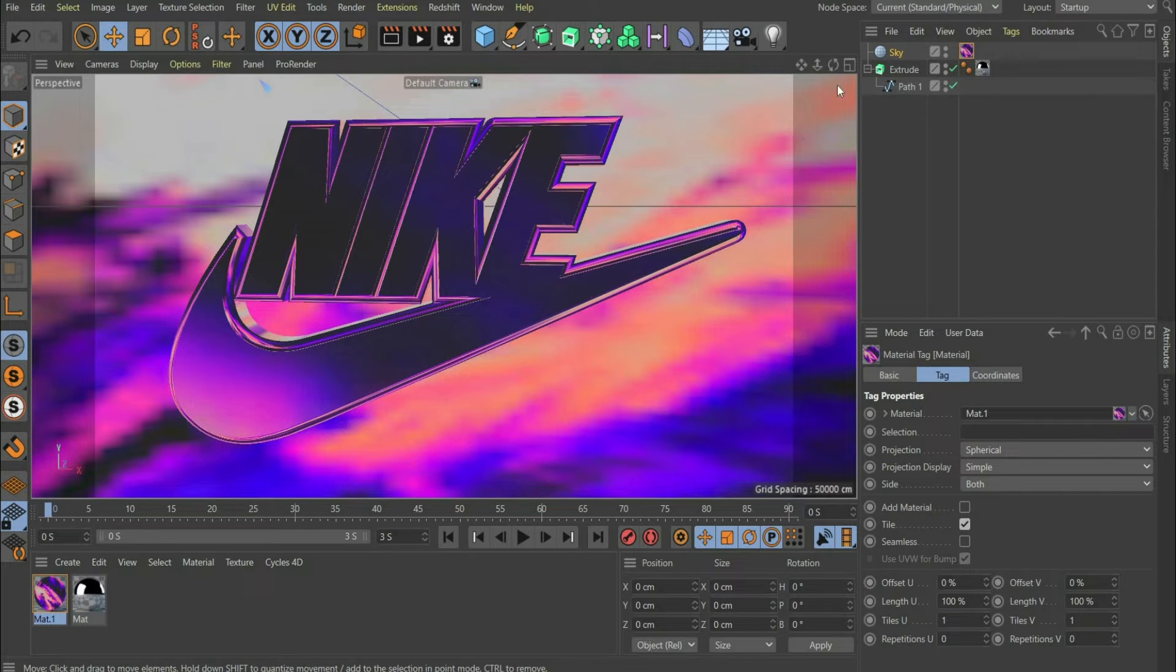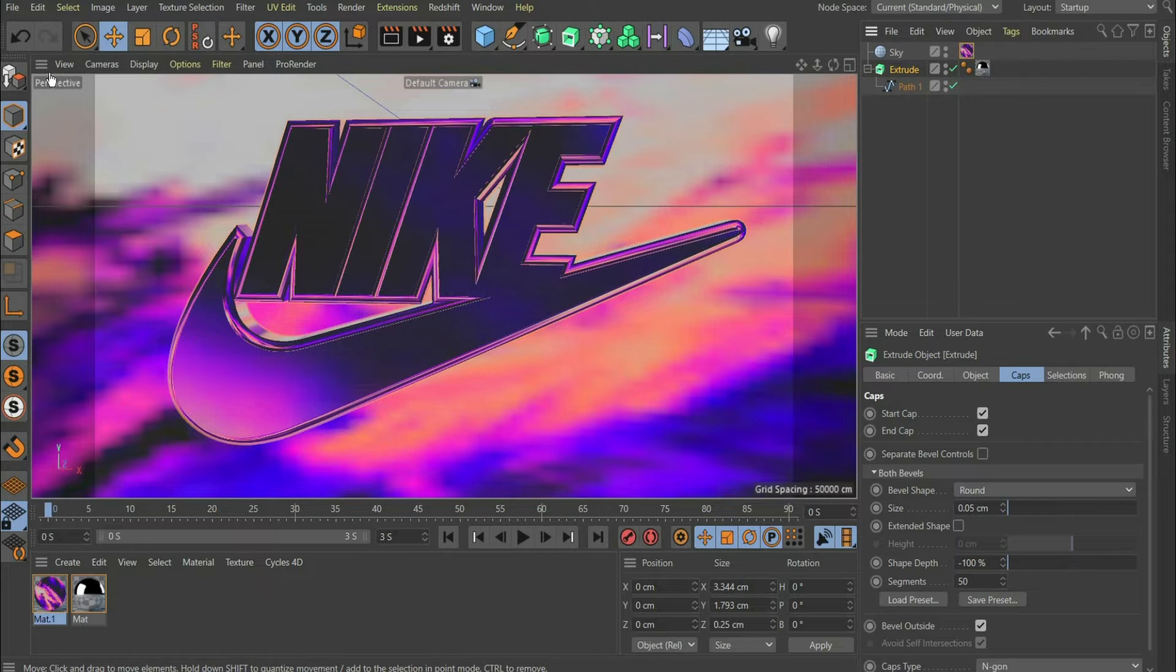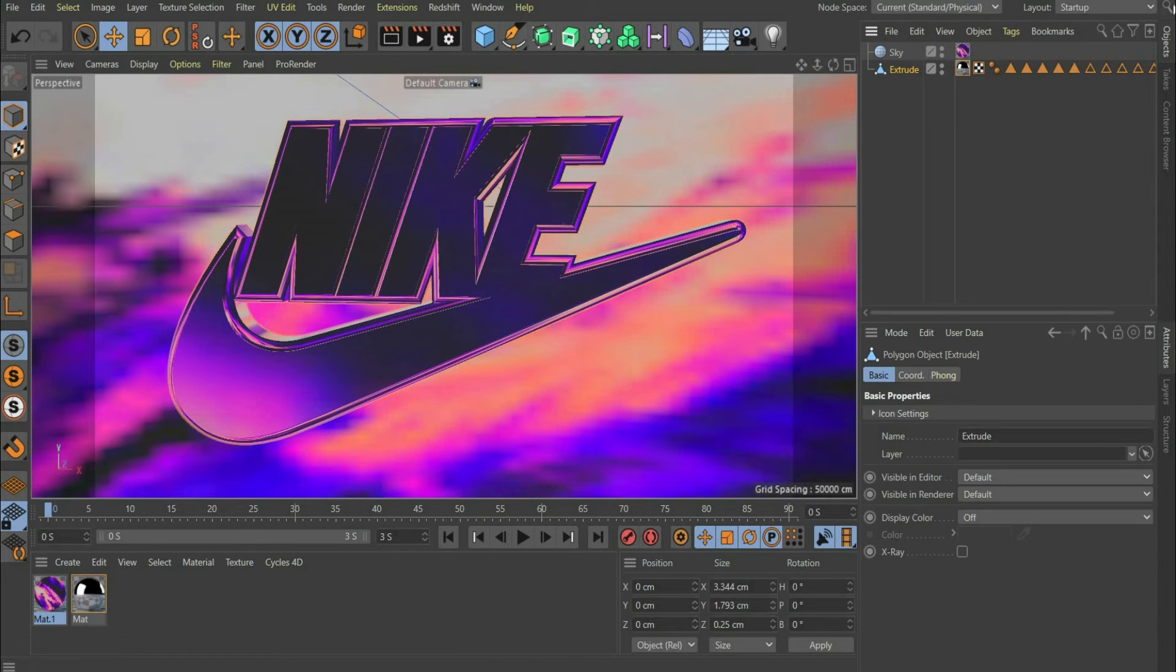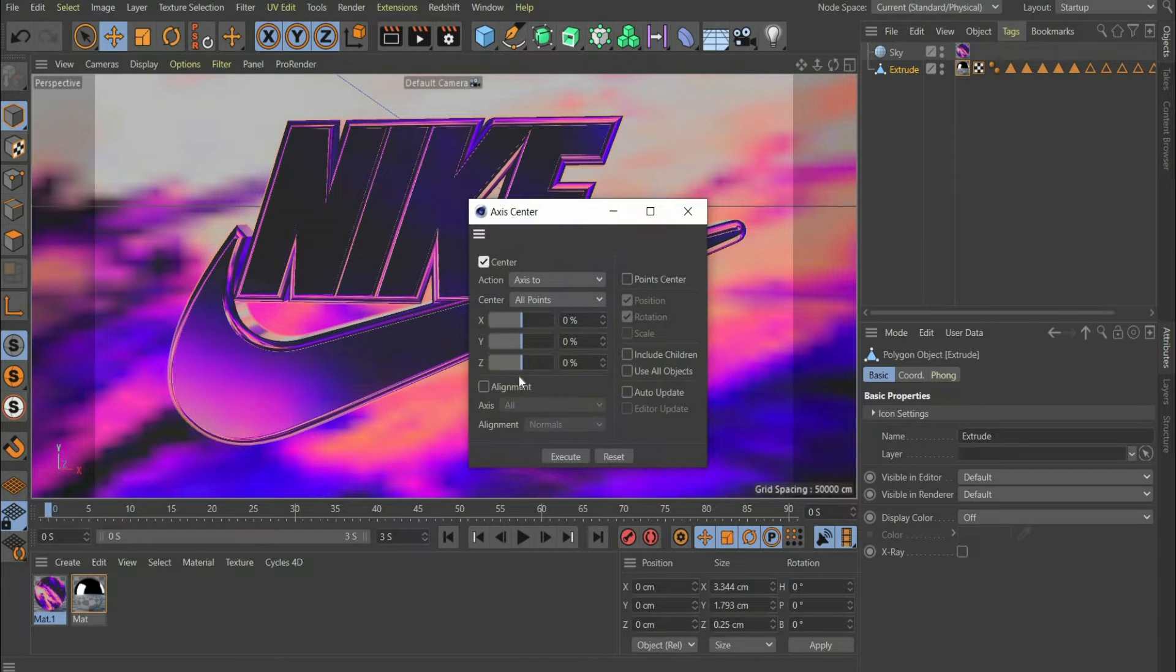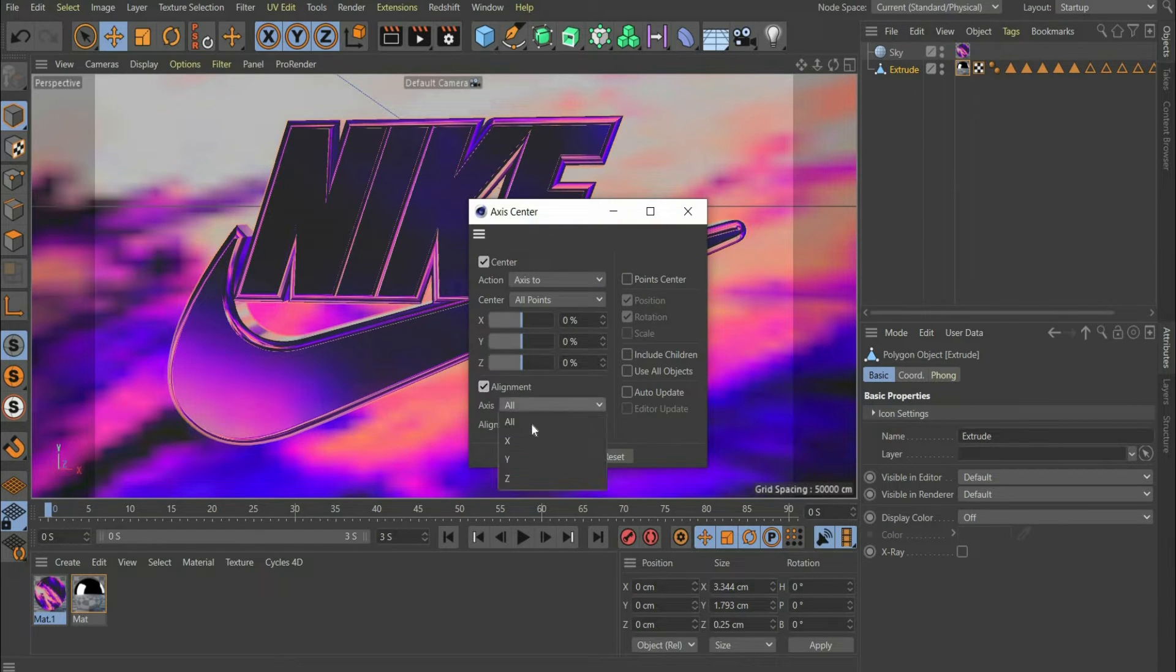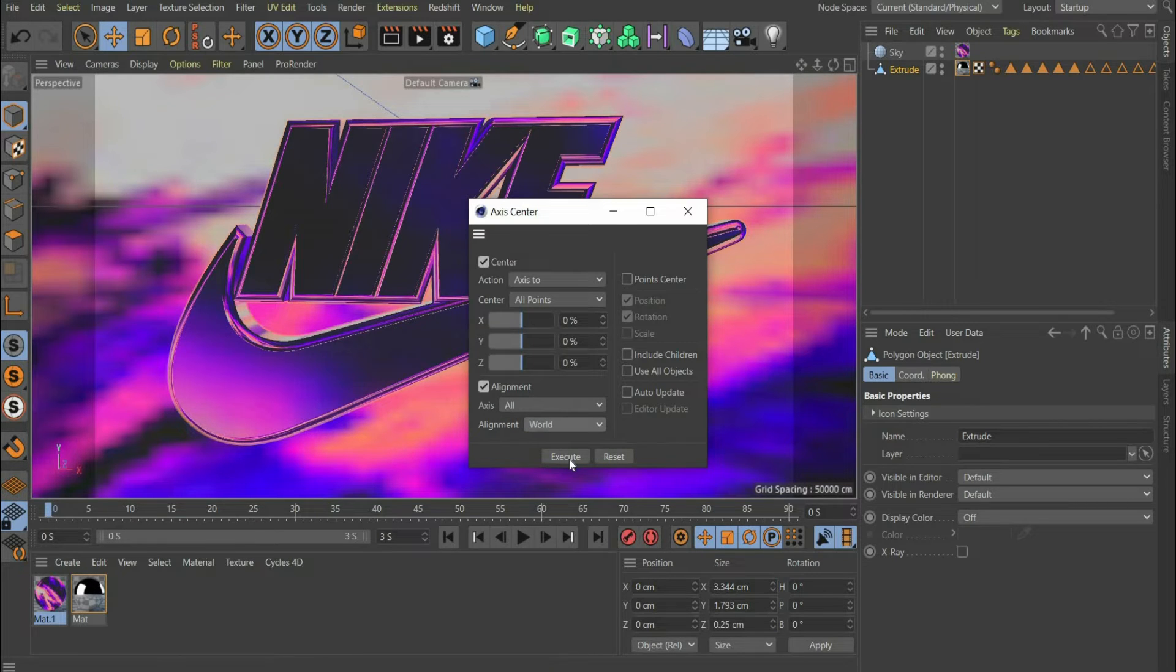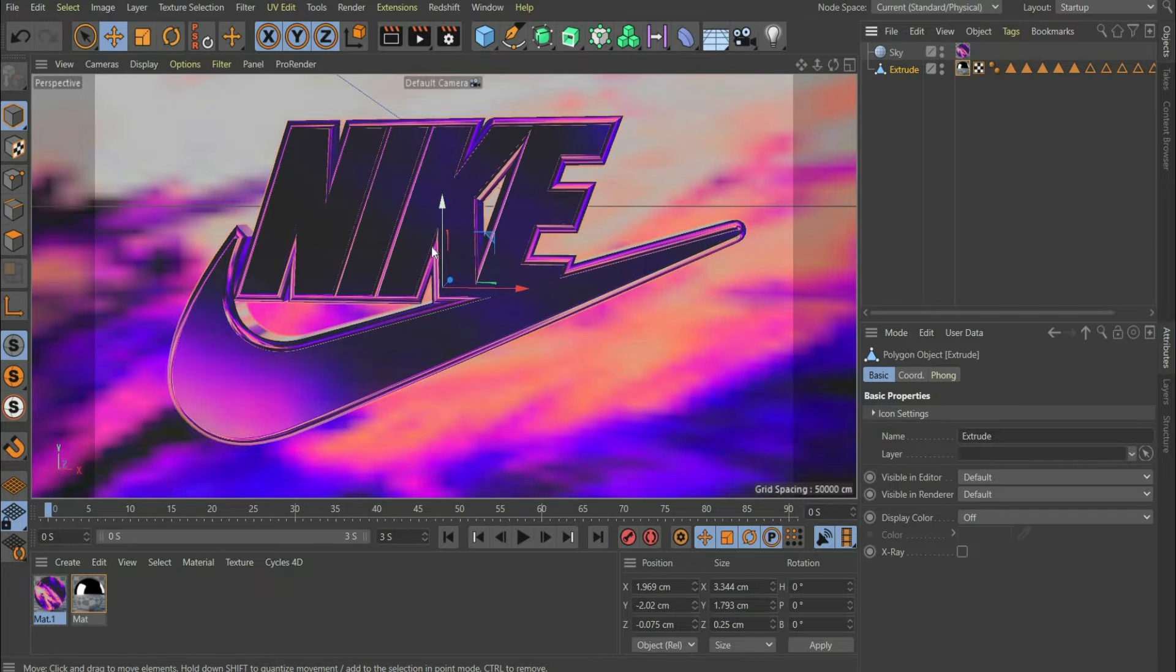Now we come to the animation. First we select the object and make it a current state object. For this we use the button in the upper left corner. Now we search for the function Axis Center. At Alignment we set a check mark and select World there. Now we press Execute so that the axis crosses perfectly centered in the middle of the logo.